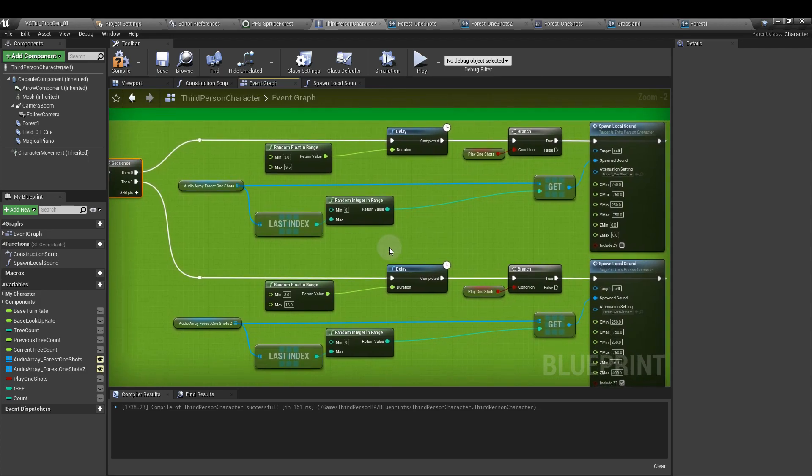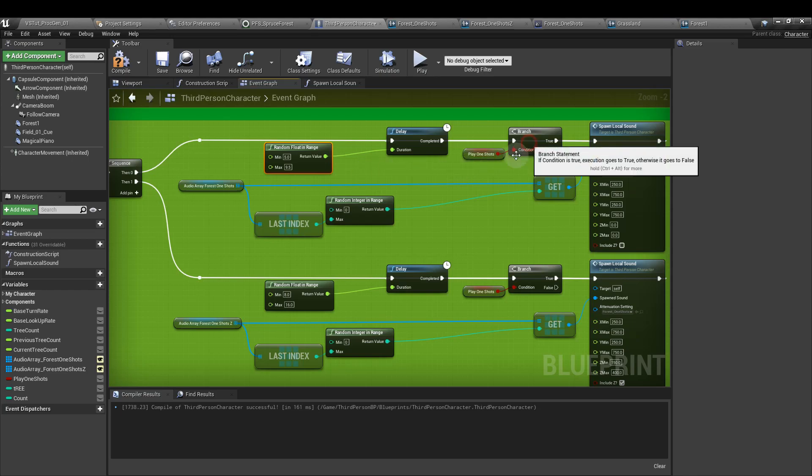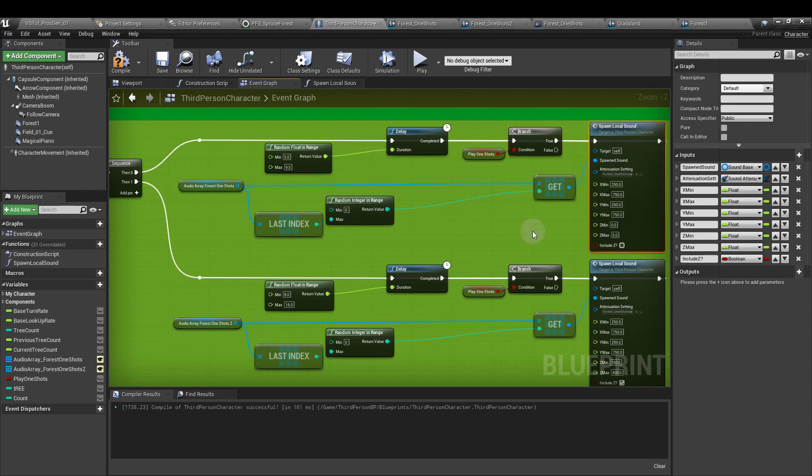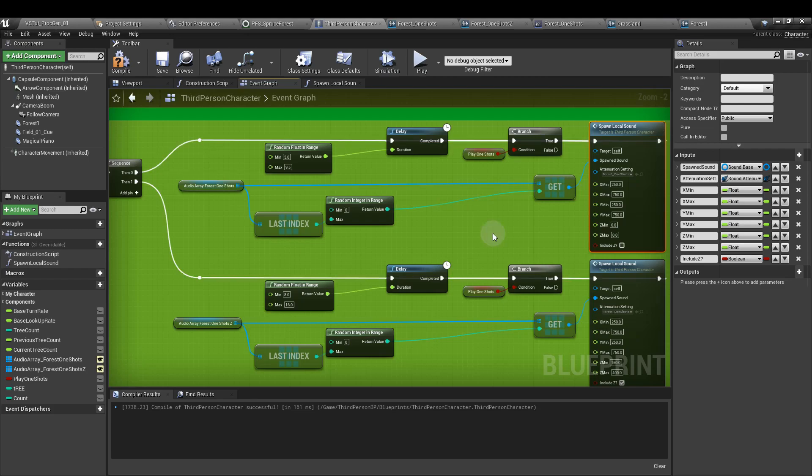And the delay node has a random float in range that I've put between five and nine and a half. And then from the completed, we go to a branch which checks, can we play one shots? If it's true, it goes to the spawn local sound function we created, and it'll continually loop. We are feeding the output execution back into the delay.